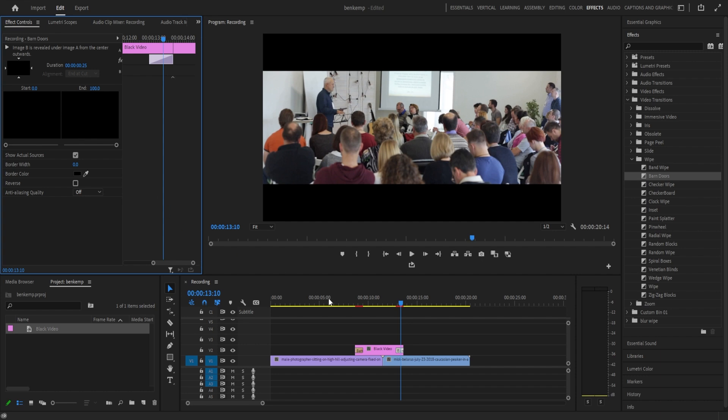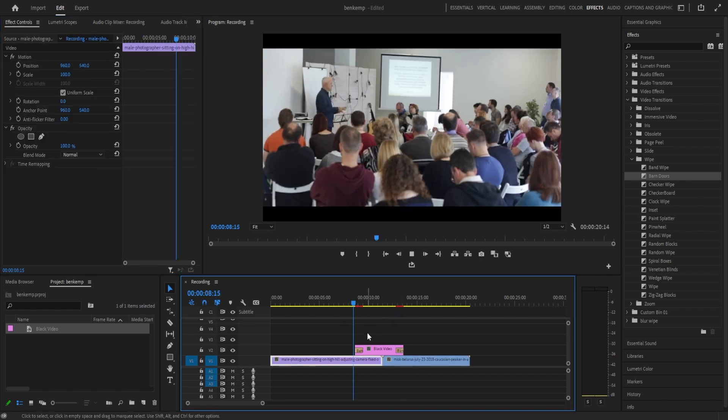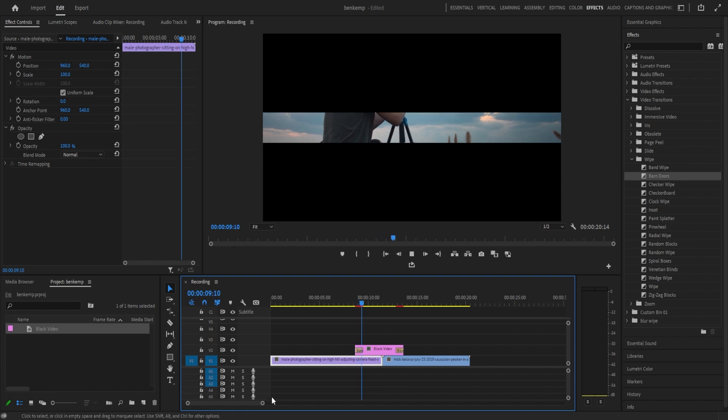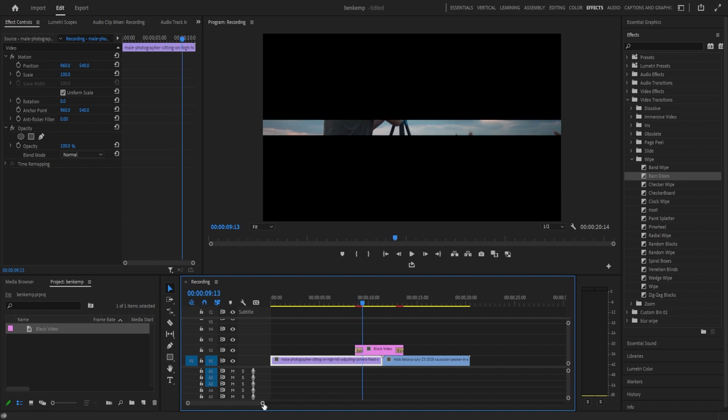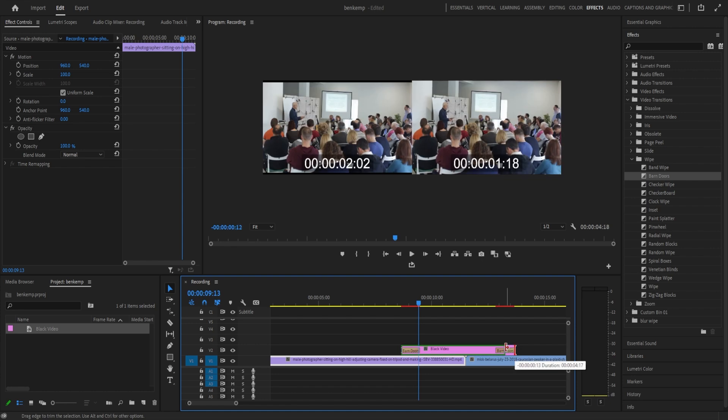So we basically just want to squeeze this into the speed that we want. By default, black video clips are going to be five seconds long. That's much too slow for a blink of an eye.